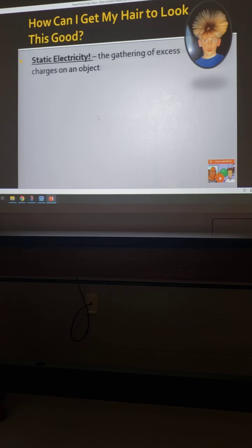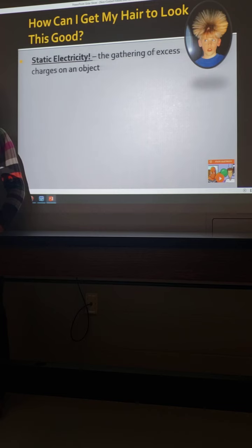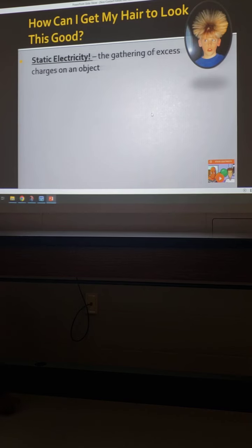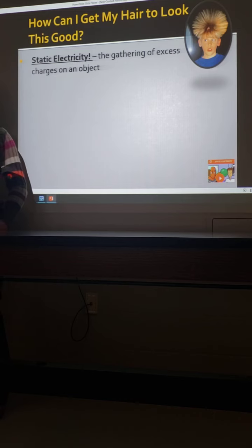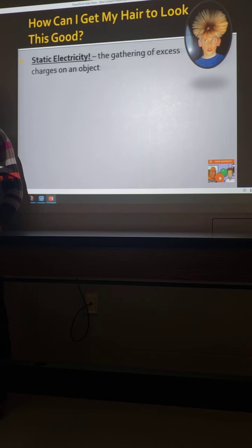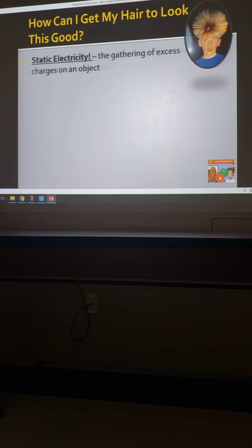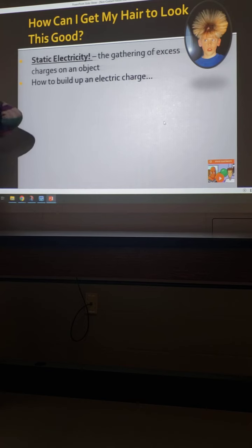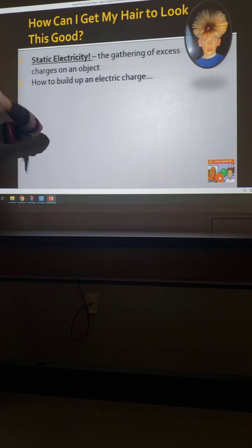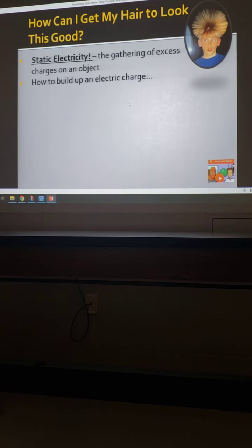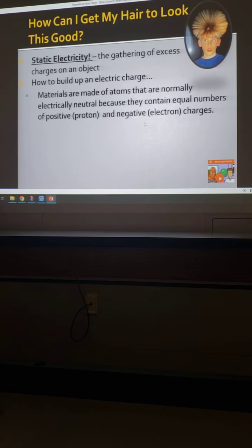Static electricity is our most visual way of looking at electrical fields and charges. It's the gathering of excess charge on an object — that's all static electricity is. This time of year it starts becoming a real thing as we're putting sweatshirts on and taking them off. What happens to your hair? It gets fuzzy and static-y. The reason is you're building up an electric charge — that rubbing back and forth as it goes over your head builds an uneven number of protons and electrons.